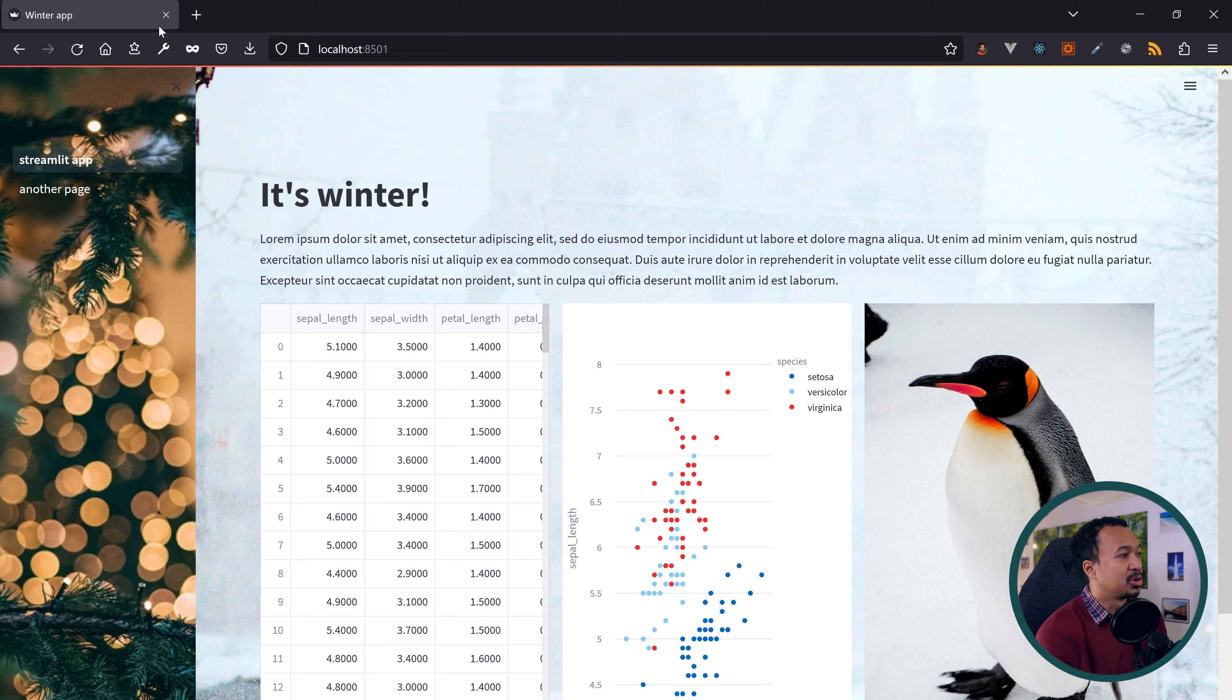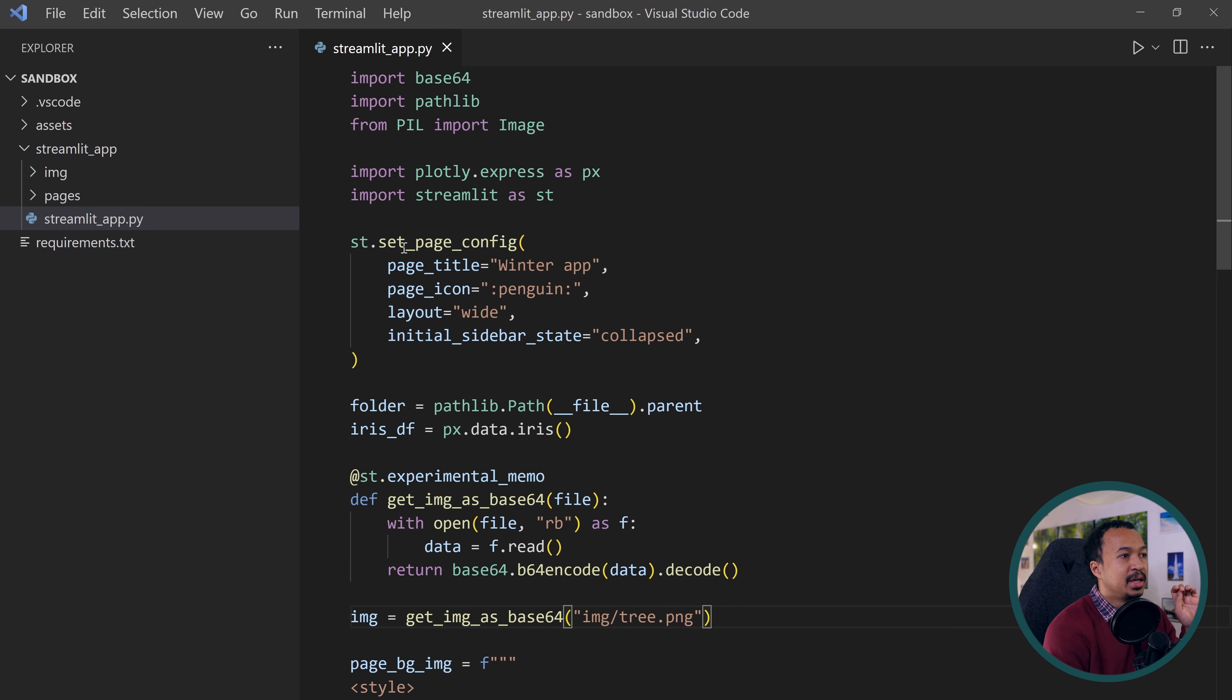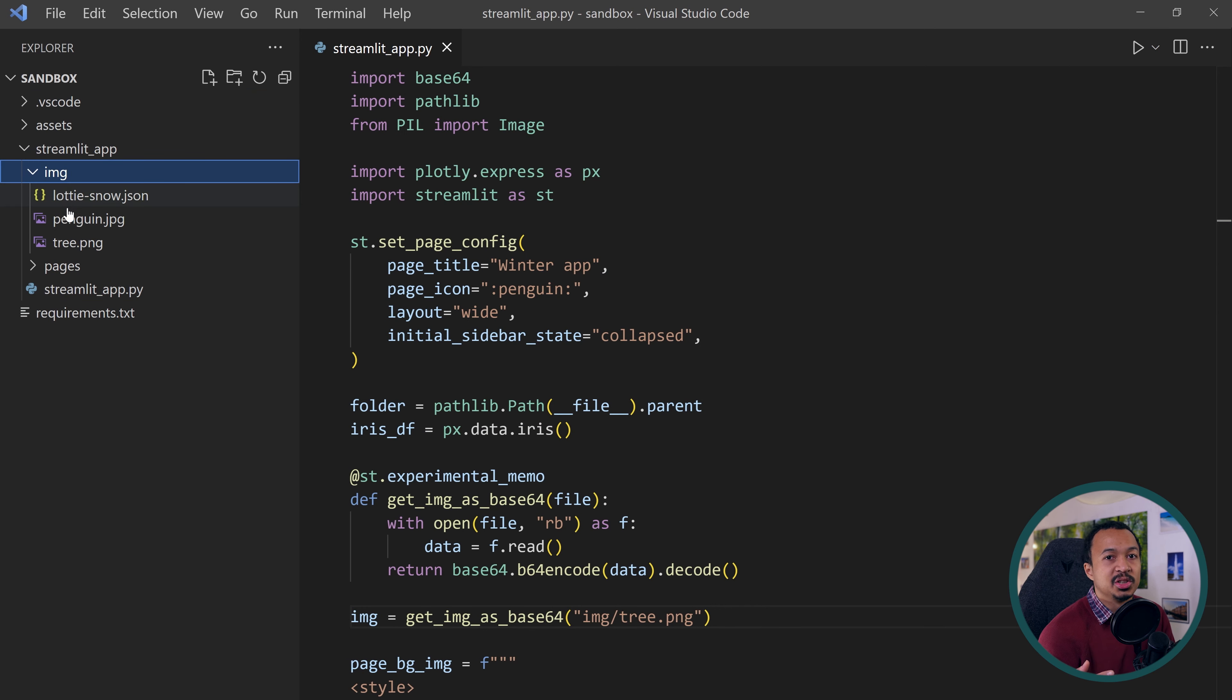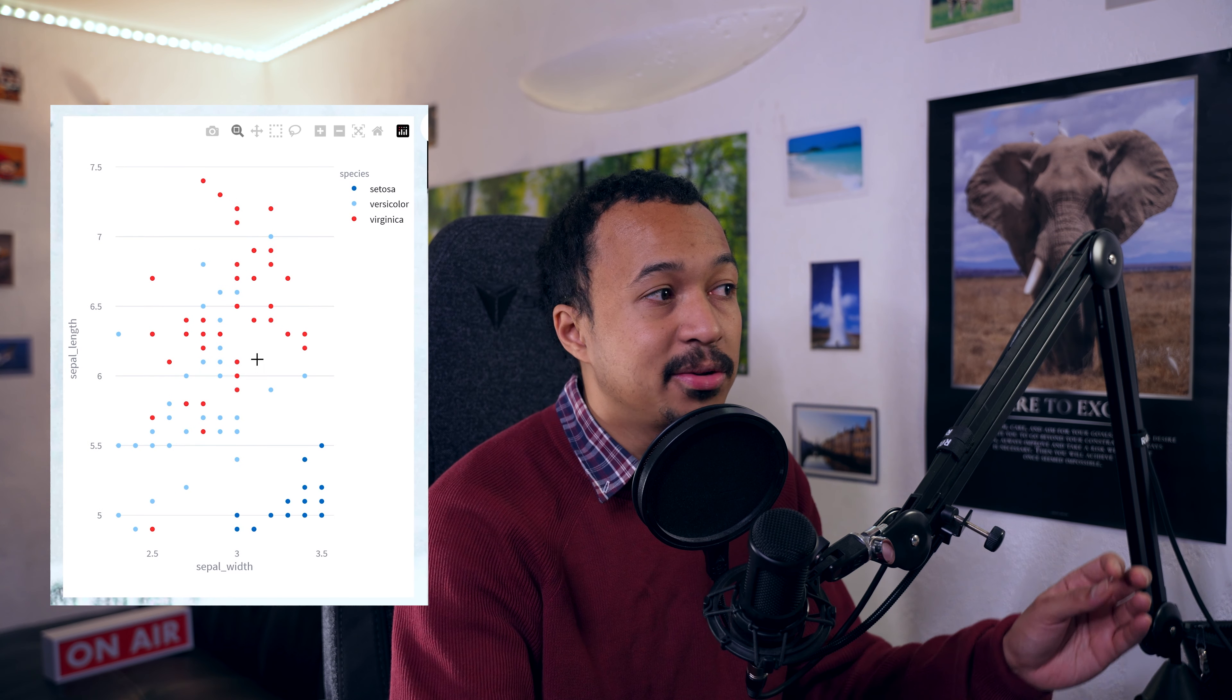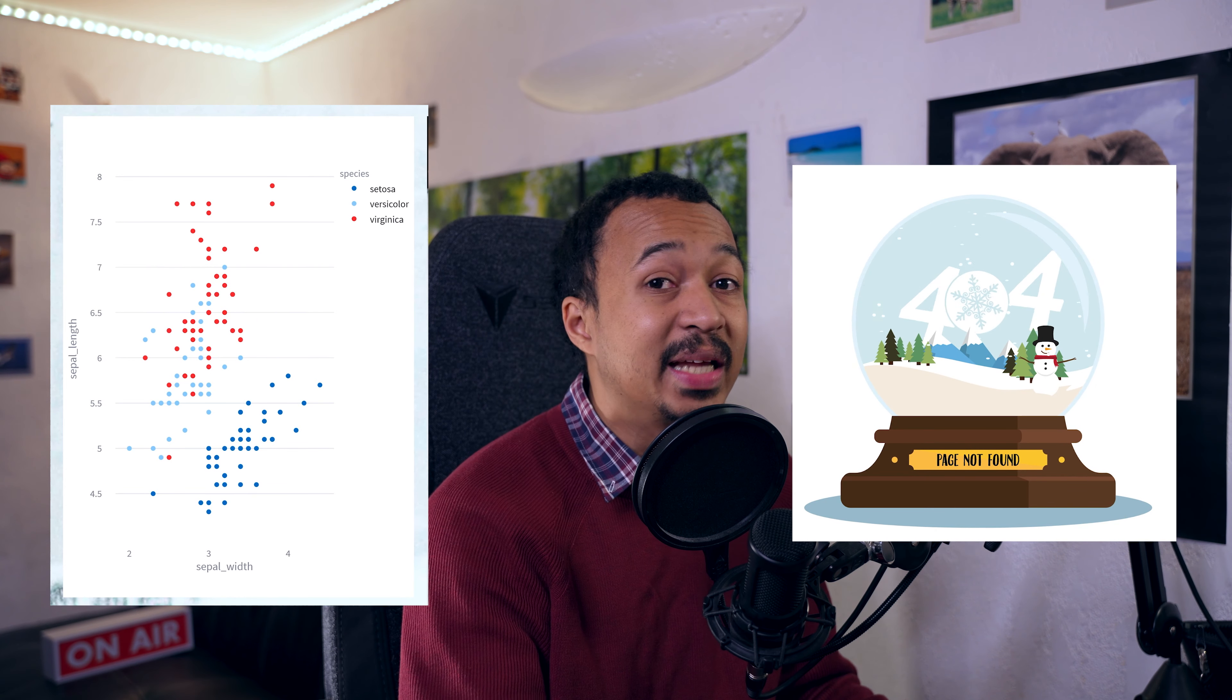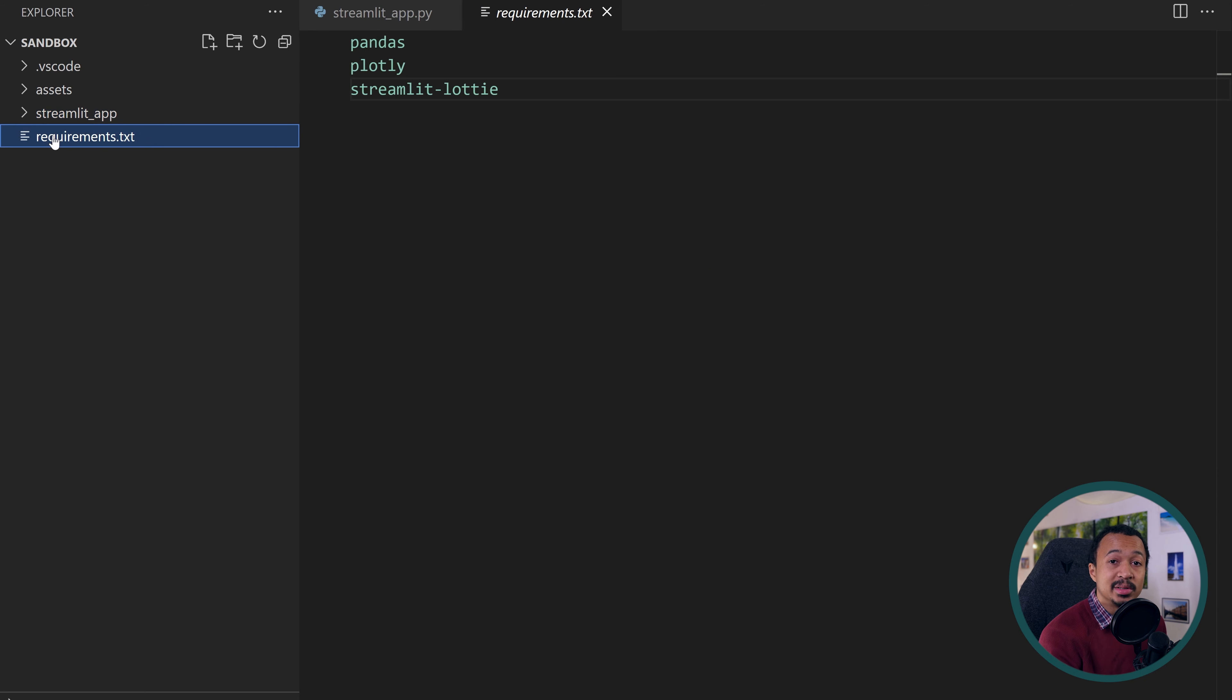Let me show you the structure of the project. At its root is a Streamlit app folder which contains our Streamlit script, the pages folder with a sub page, and an image folder from which the assets are loaded from. Since I use Plotly to plot a Pandas data frame and the Streamlit Lottie component to load an animation, I will add them to a requirements.txt at the root of the project.